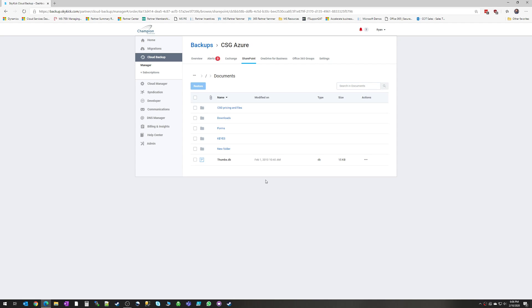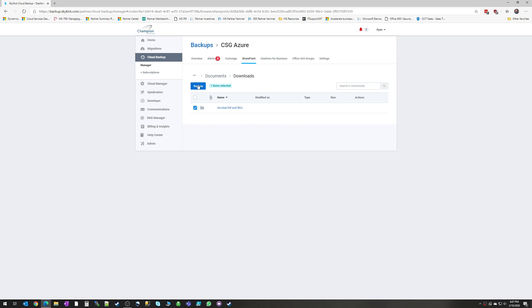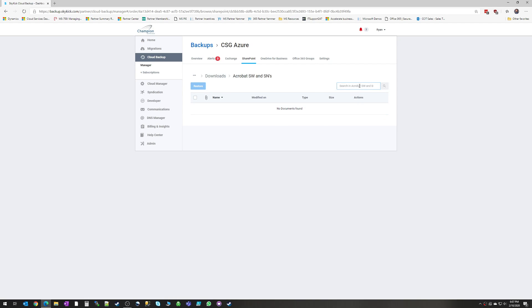And if we zoom into something like a document library, we can actually go all the way down to specific folders, restore them, and even go down to specific files. And again, we can search here as well.